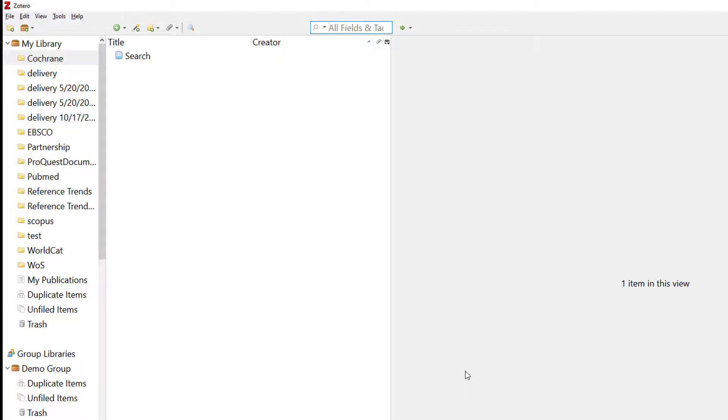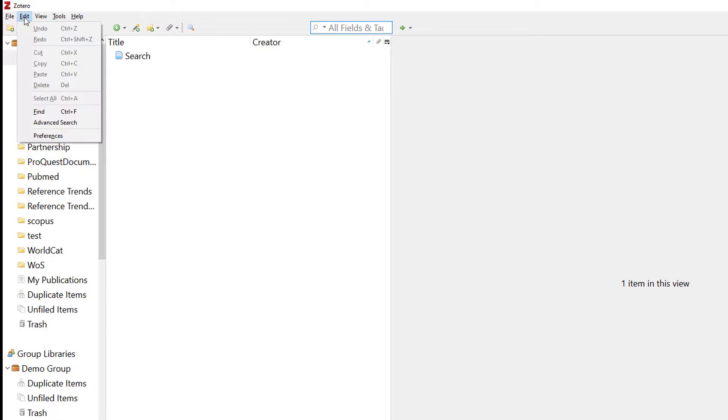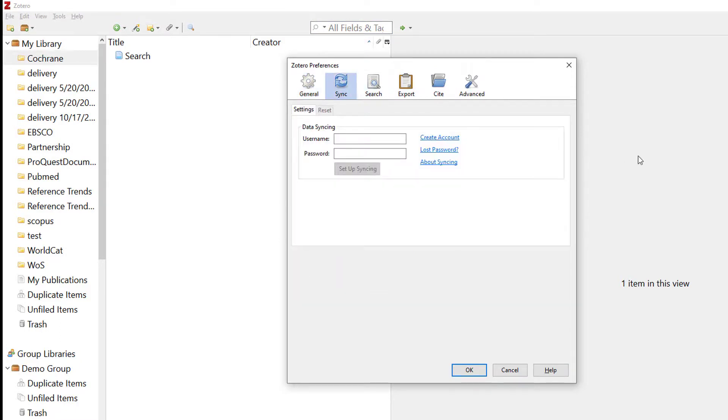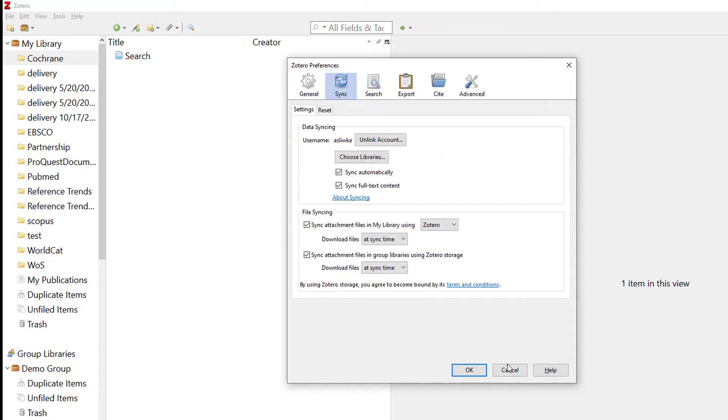After you have registered your account, open your Zotero desktop and find the Edit option in the top left. Select Preferences. In the Sync option, enter your username and password from your online account. Then click OK.